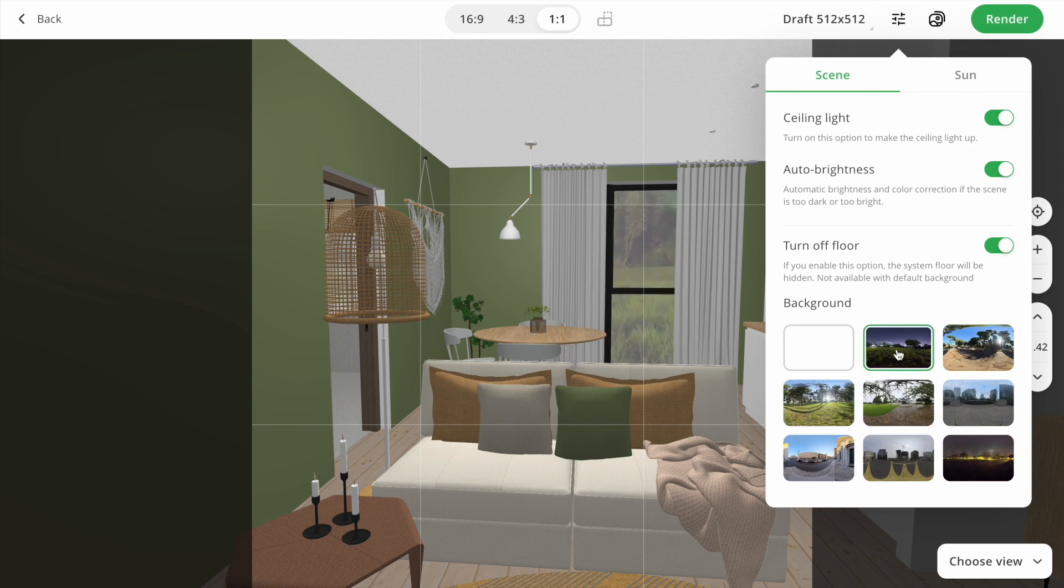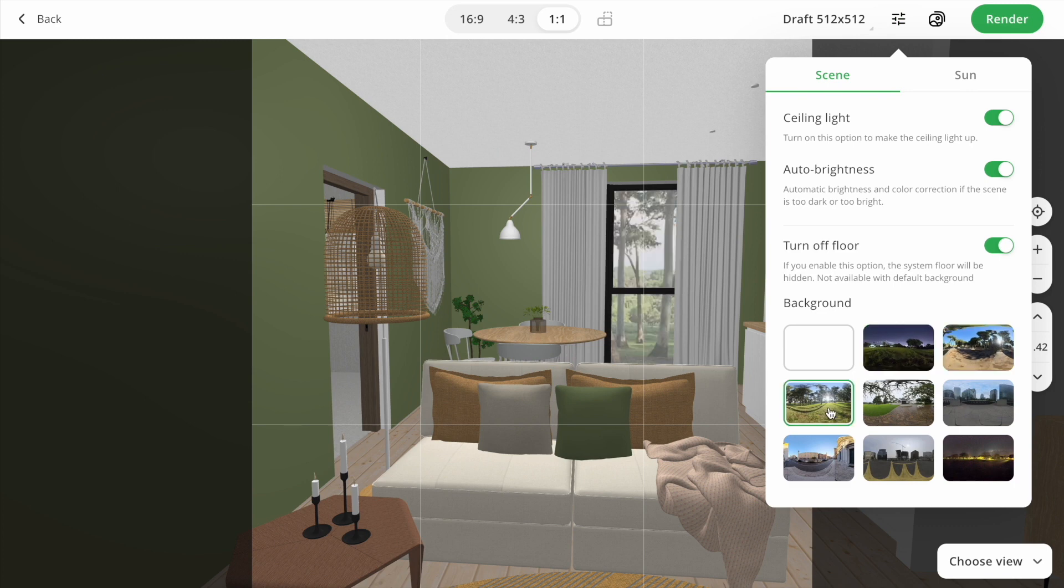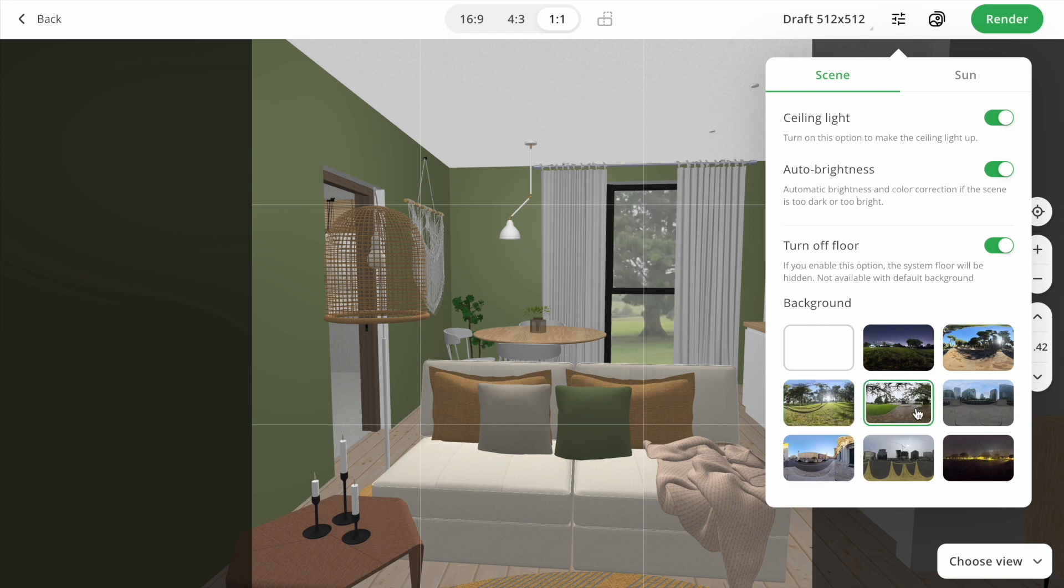Another update is backgrounds. Now you can choose different backgrounds, depending on your mood or interior design style. Play around them and pick the best option.